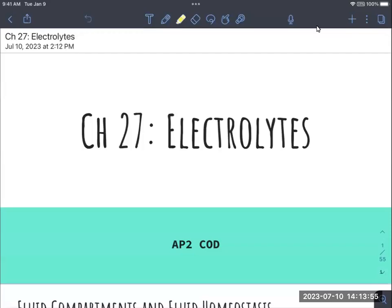Hello. Welcome to Chapter 27, Electrolytes. After we've looked at the urinary system, now we are going to look at how our body regulates all of these different electrolytes — these positive and negative ions that are in our body.